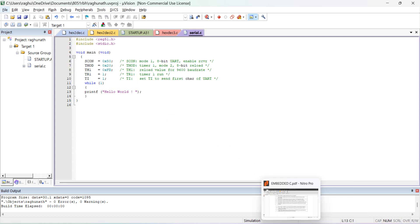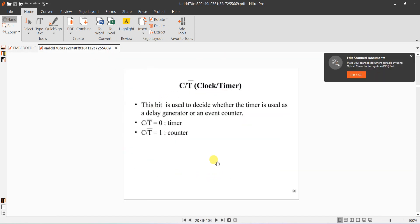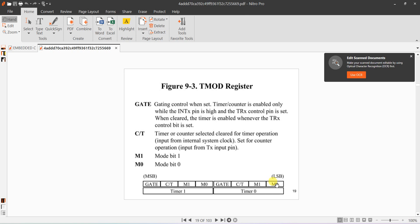The TMOD register is an 8-bit register. The LSB bits M0 and M1 indicate the mode for Timer 0. The C/T-bar bit: if this bit is 0, the timer acts as a timer; if it is 1, it acts as a counter.